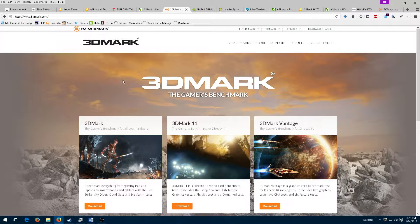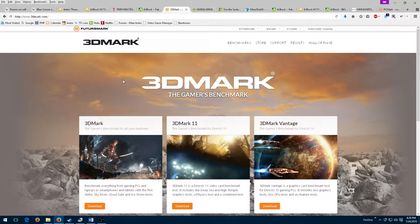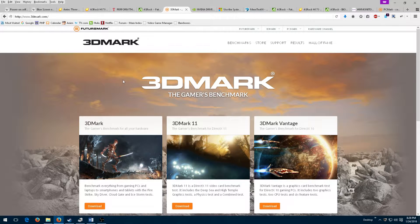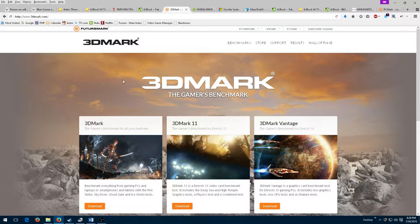3DMark ran just fine. At this point, I thought I was about 95% in the clear. However, I didn't have any time to do the remaining tests, so I let the build rest.